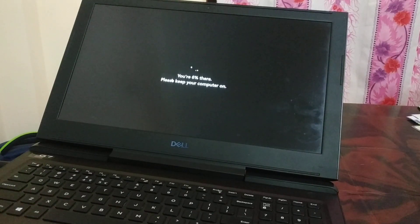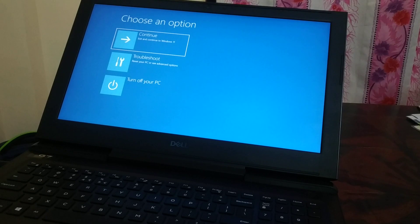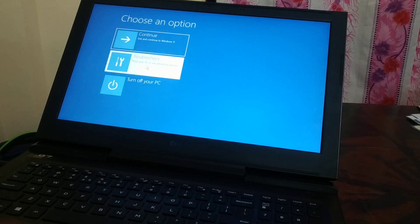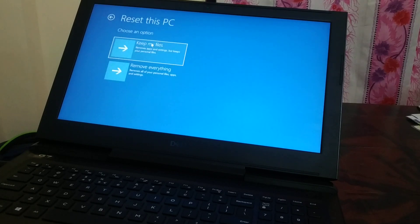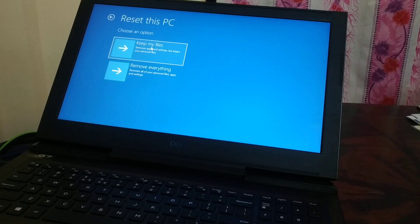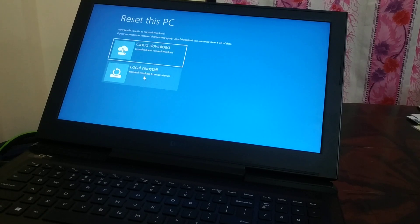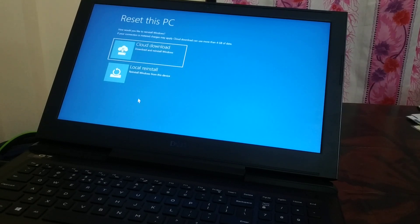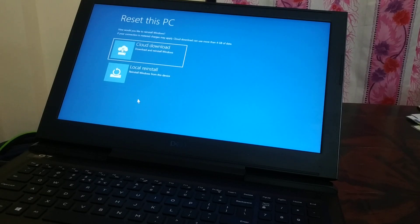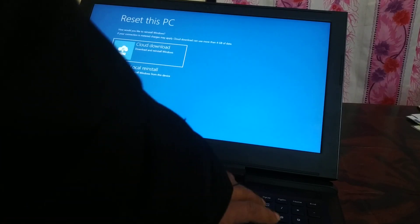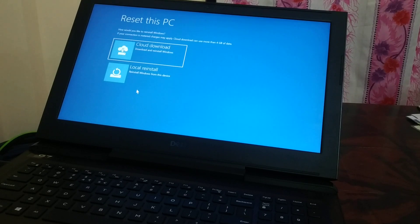In a few minutes you're going to see this window. You're going to choose 'Troubleshoot,' and then here you have 'Reset the PC' with the same options—remove everything or keep my files. Choose any one of the options and it will take you to the next window where you can choose cloud or local reinstall. Try cloud first; if it doesn't work, you can choose the local one. This is the easy way you can do this.